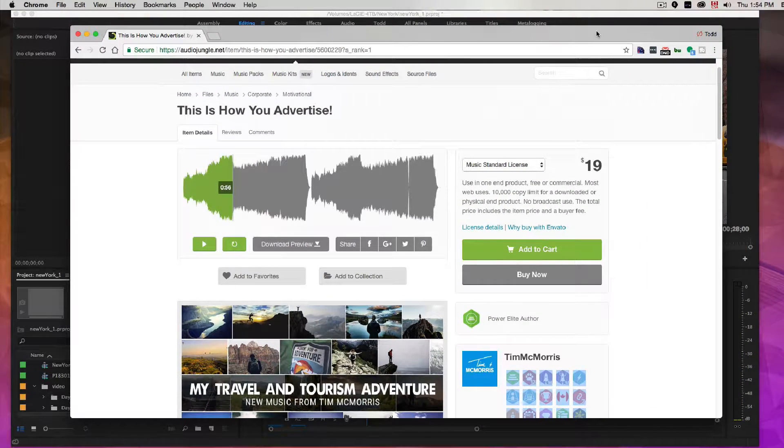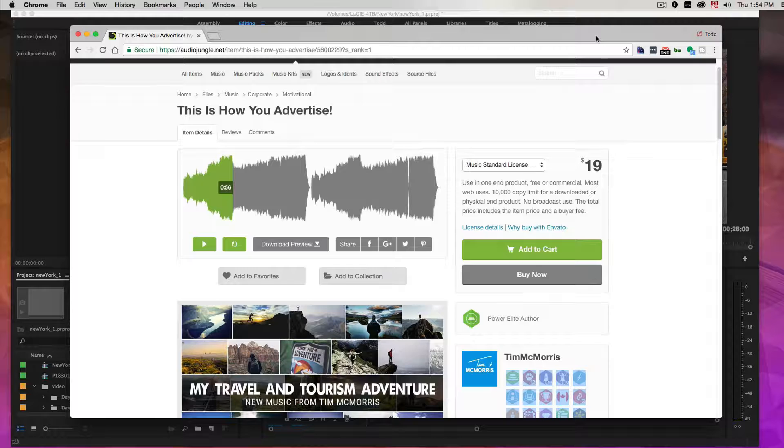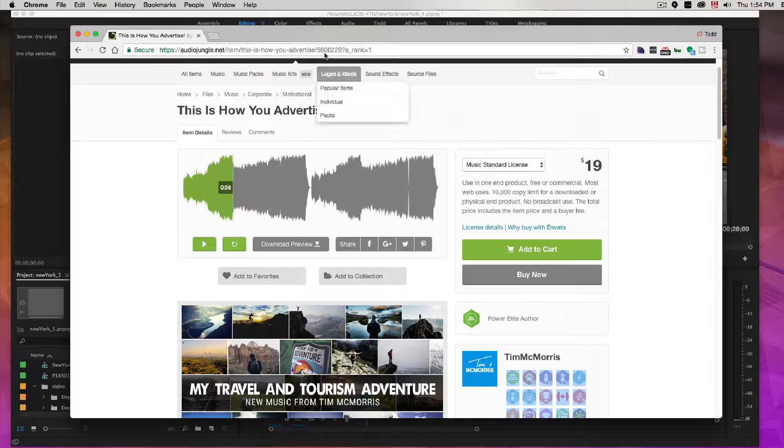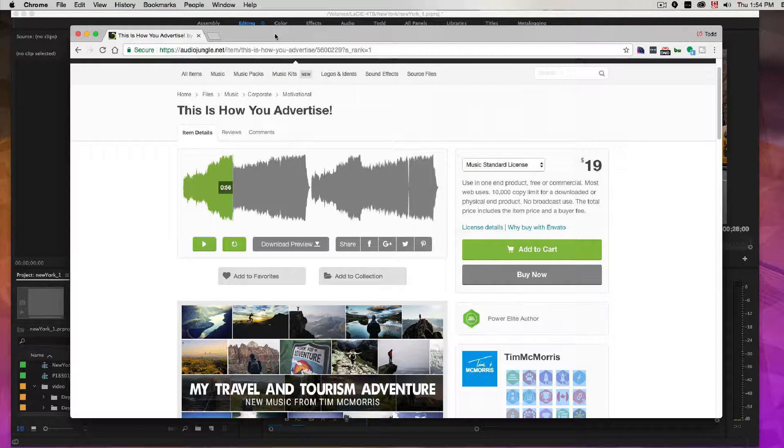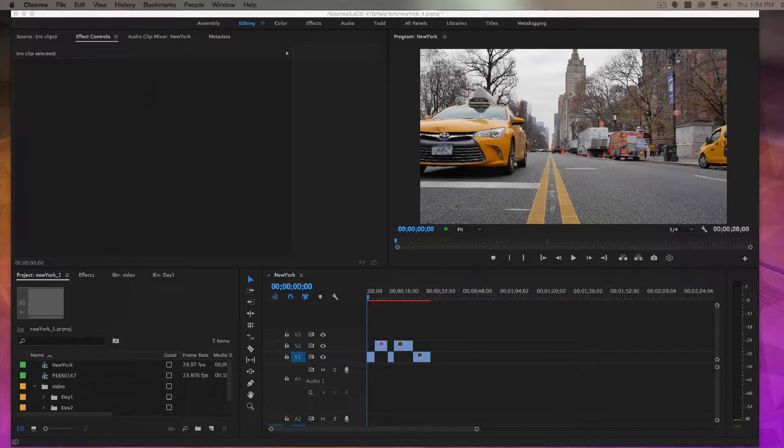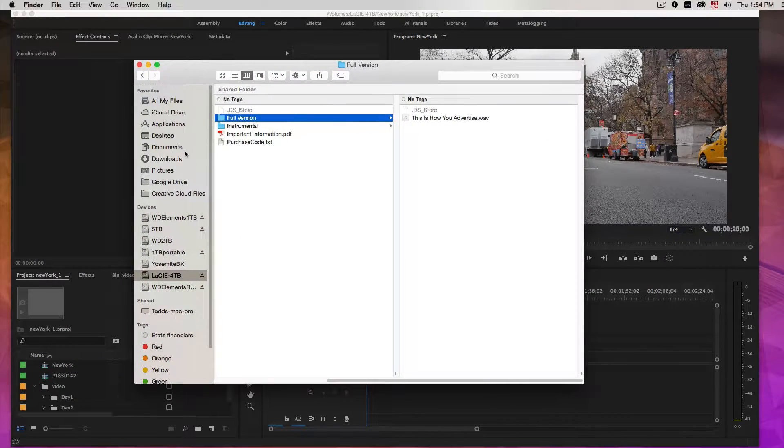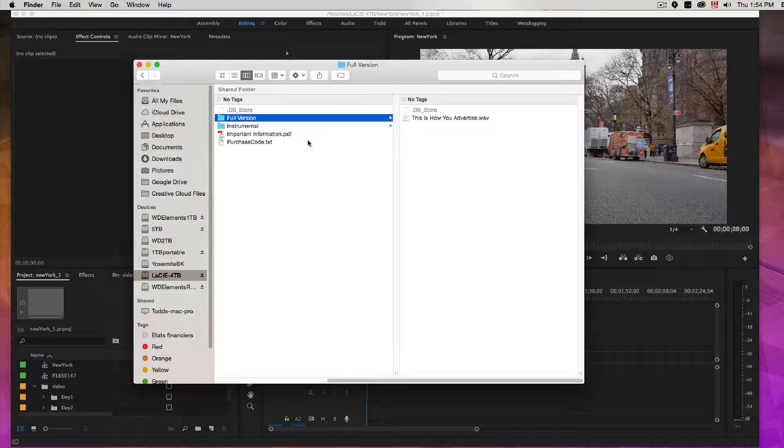I often go to Audio Jungle to do this so you can purchase music tracks here for a very reasonable price. I've selected this one, This Is How You Advertise, and once you've purchased it you can download it and unzip the package and quite often they give you a number of different versions of the song.